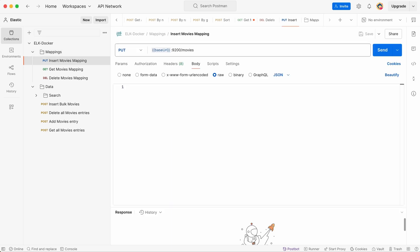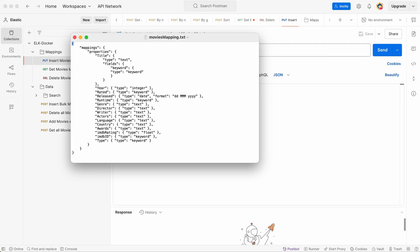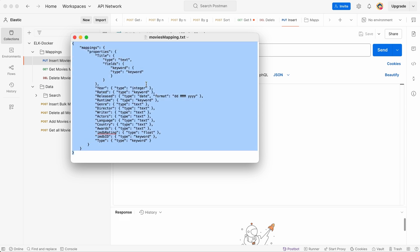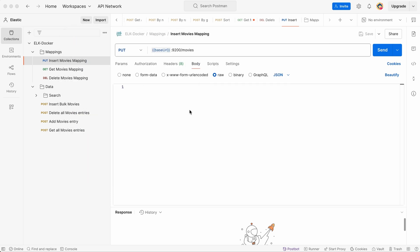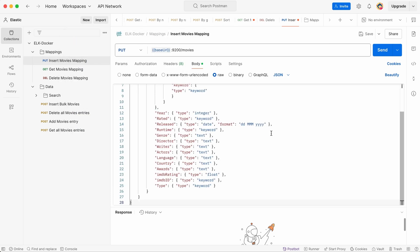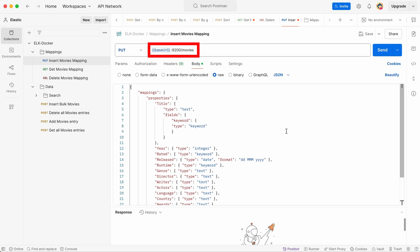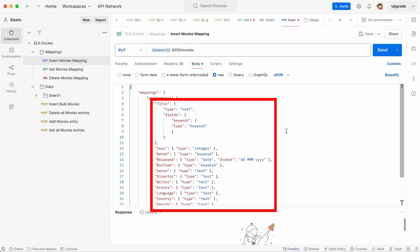I've prepared a mapping for you. You can see the URL where you can download it. This URL will also be provided in the description, so we just need to put everything from this file into Postman. Here, we want to create a mapping description for our movies. We specify all the fields we want to include such as title, year of creation, and so on. We also specify the type of each field so we can easily search for values later.